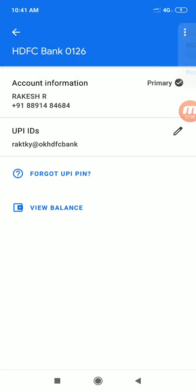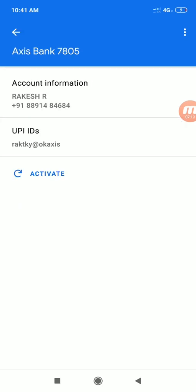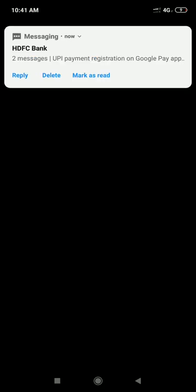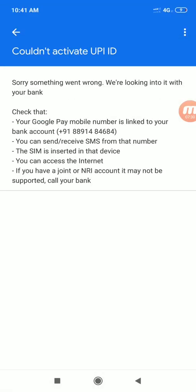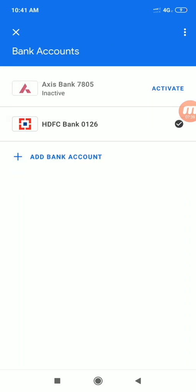Now we will restore the account. Let me verify the AXIS bank account. I entered a 6-digit PIN but it showed an error from the AXIS bank — that's okay, anyway.